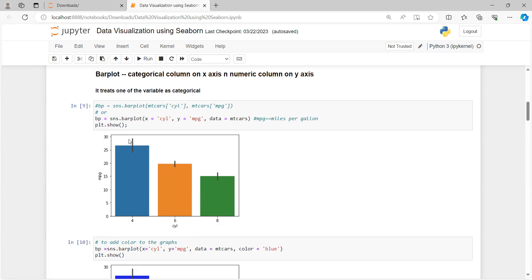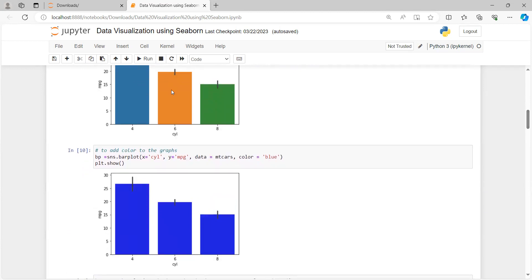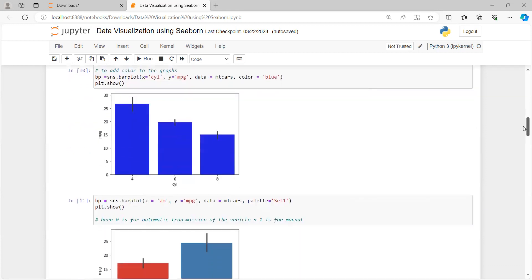The black lines you are seeing are the error lines. After that you can also change the color of these bar plots. By default a color is assigned. For example, to add a specific color to the graph you can use the same syntax with an added color argument — I have given 'blue'. Using plt.show(), you can see that the colors of the bar plots have been changed to blue.